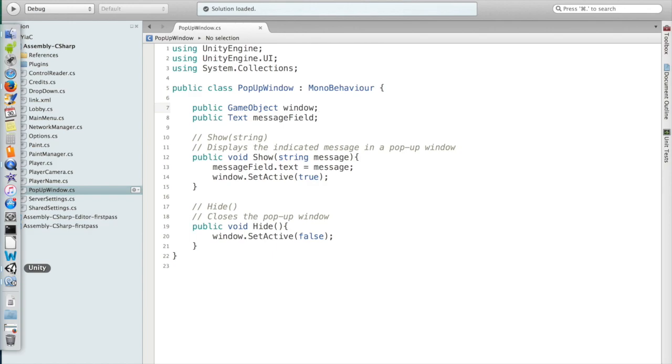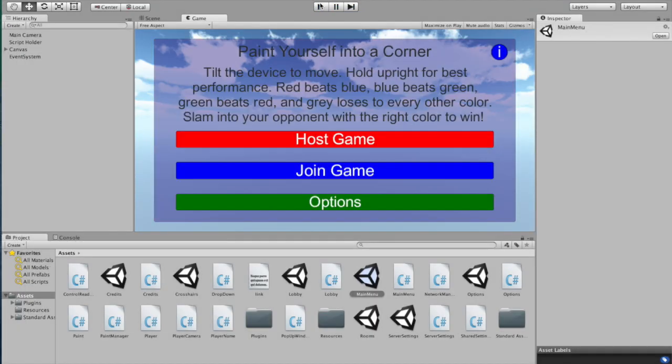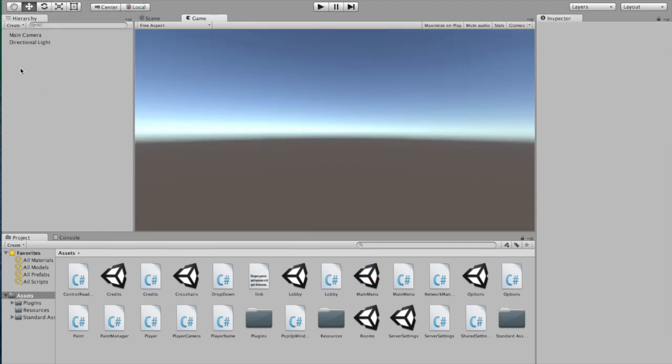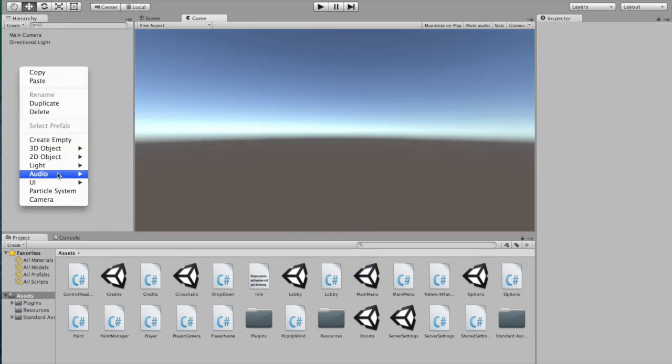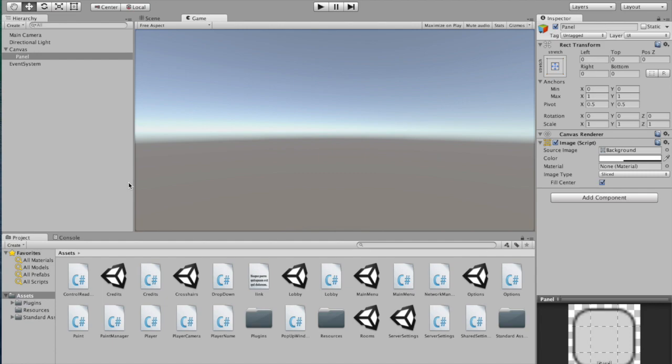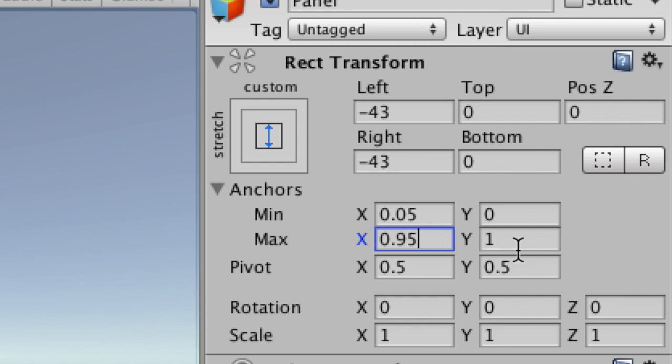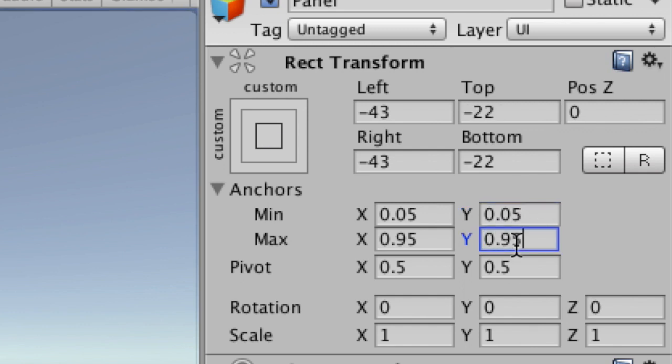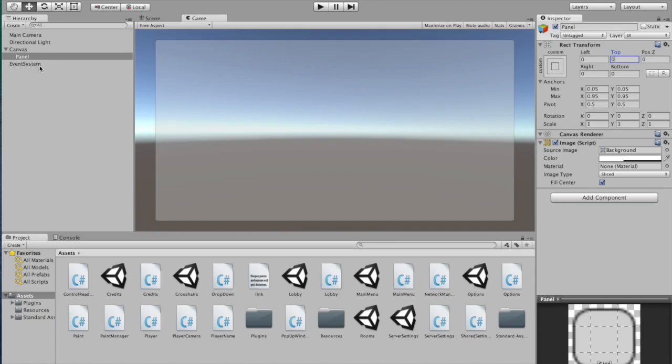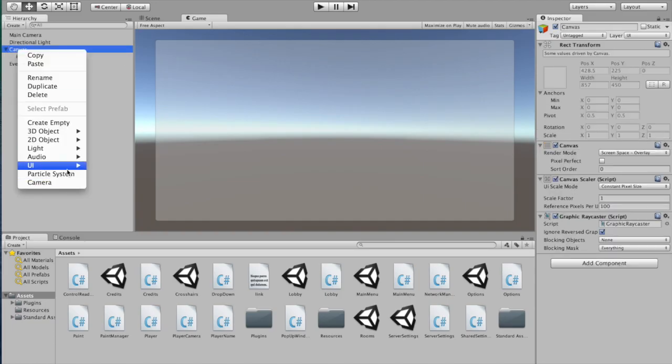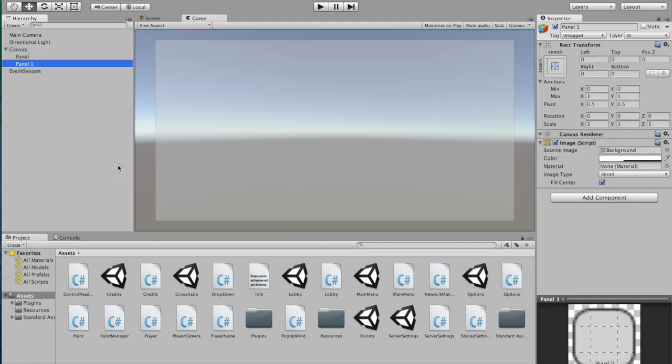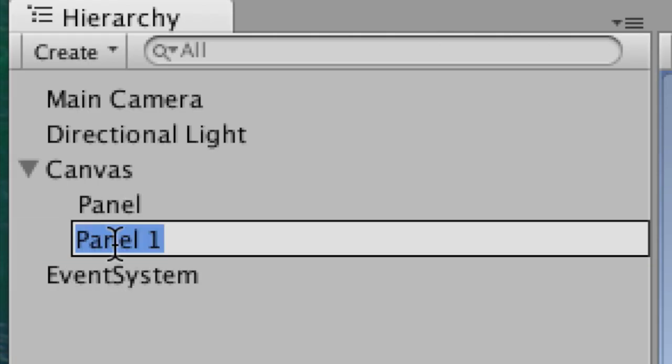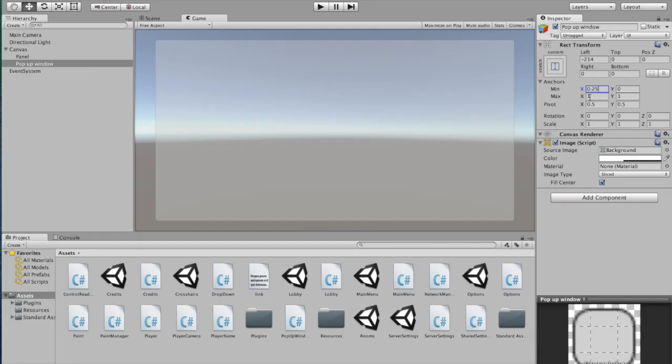So now let's actually create a window ourselves. So I'm gonna stop this. I'm gonna create a new scene, create a panel just so that we have some sort of background. Give it some padding. That looks good. And now we want to create the actual window. So to do that, we're gonna create another panel. And this one, I'll just call pop-up window.